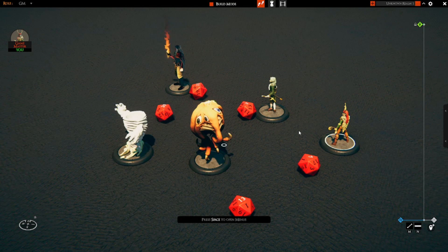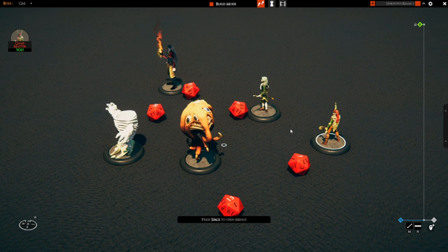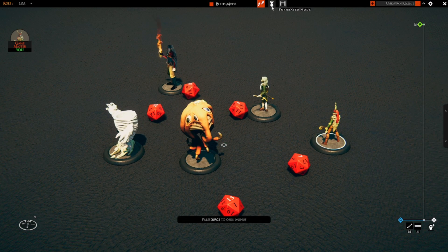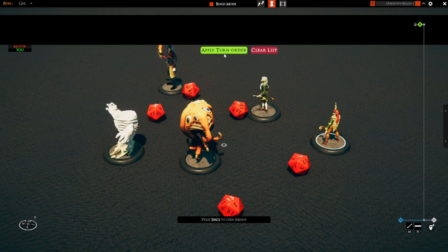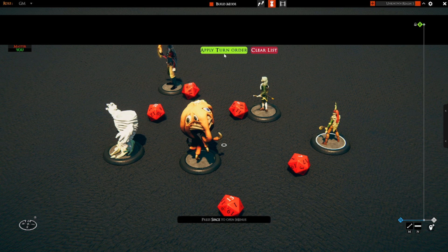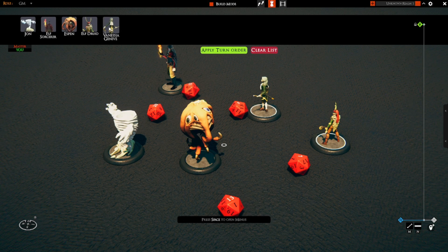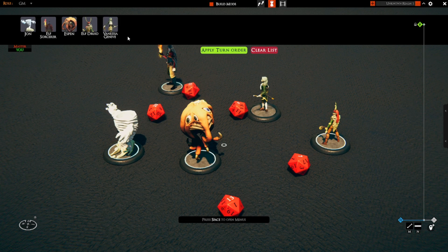What the GM would then do is — at the moment it's still a very basic model of this plugin — the GM does need to activate the initiative mode and go into the settings manually, but then the GM just hits the keyboard shortcut for the auto plugin. And there we go: we have all of the creatures that have provided an initiative placed into the initiative order, ordered by the total of their initiative.